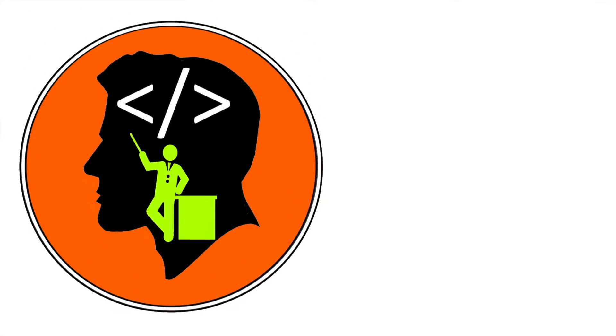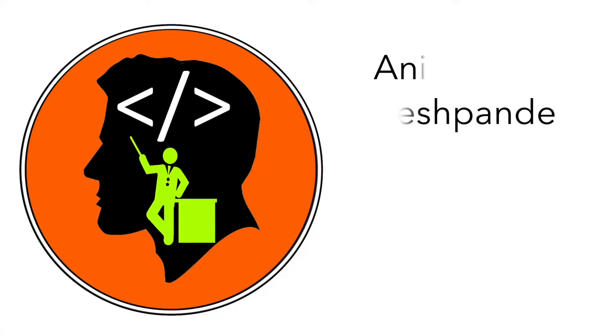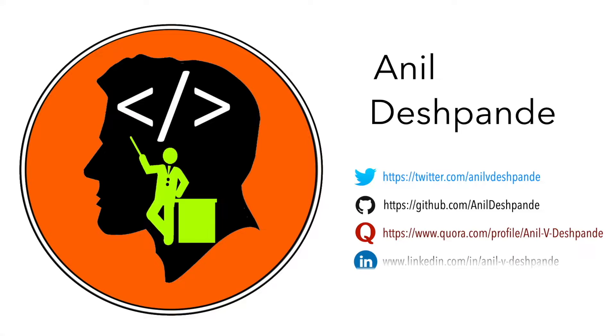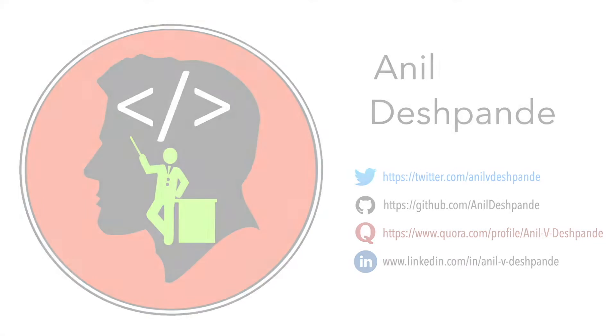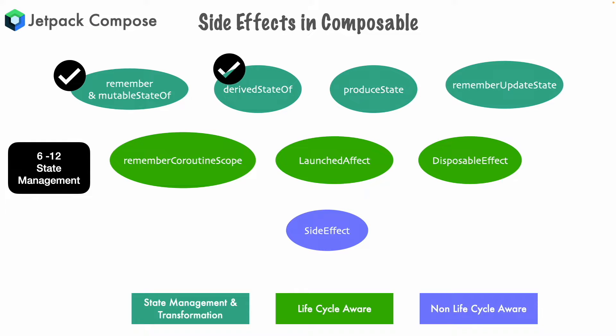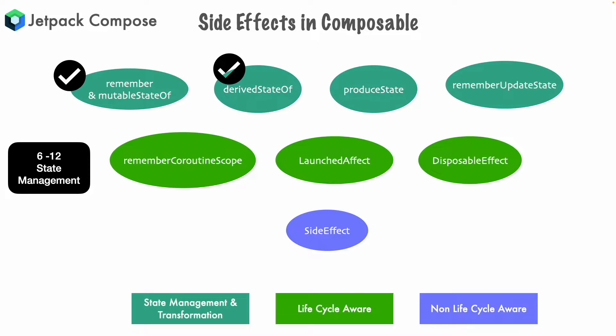Hi folks, CodeTutor here and my name is Anil Deshpande. Welcome to another video on CodeTutor. In the previous video, we have seen how to work with derived state of. In this video, we will concentrate on another new side effect.